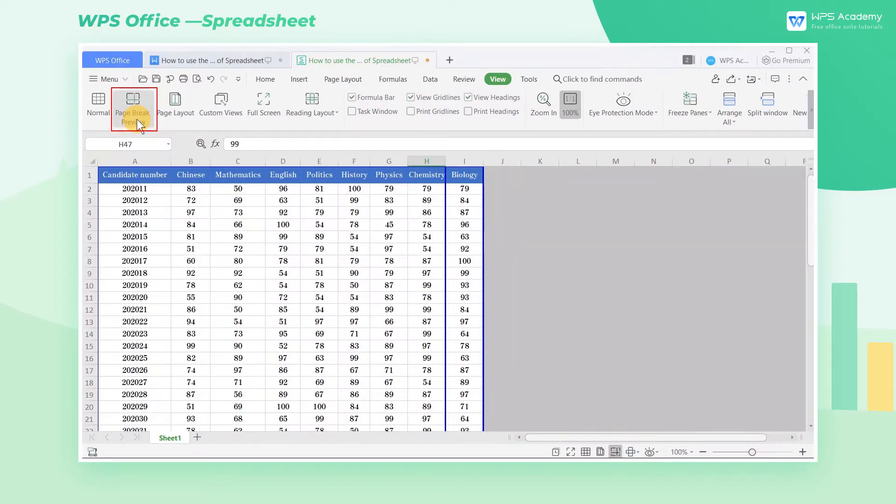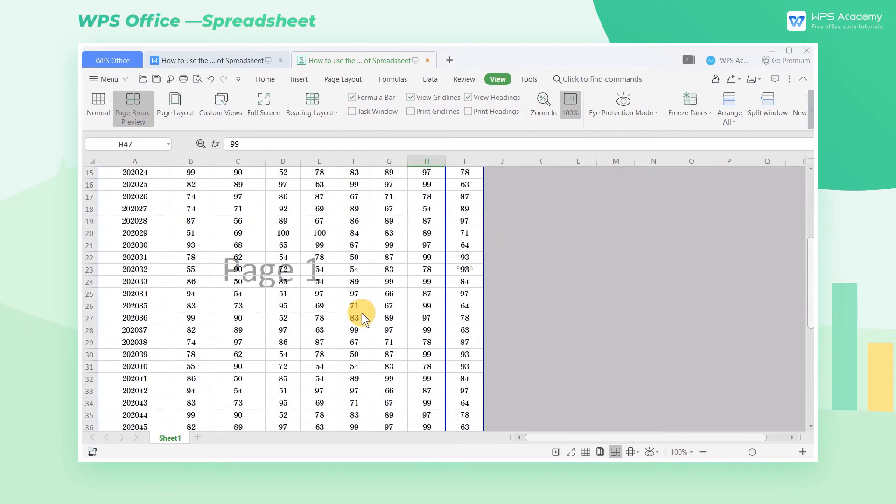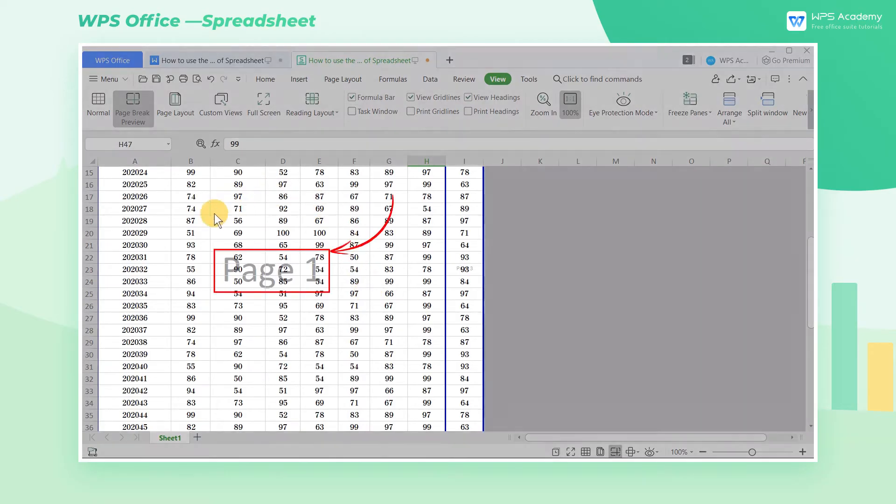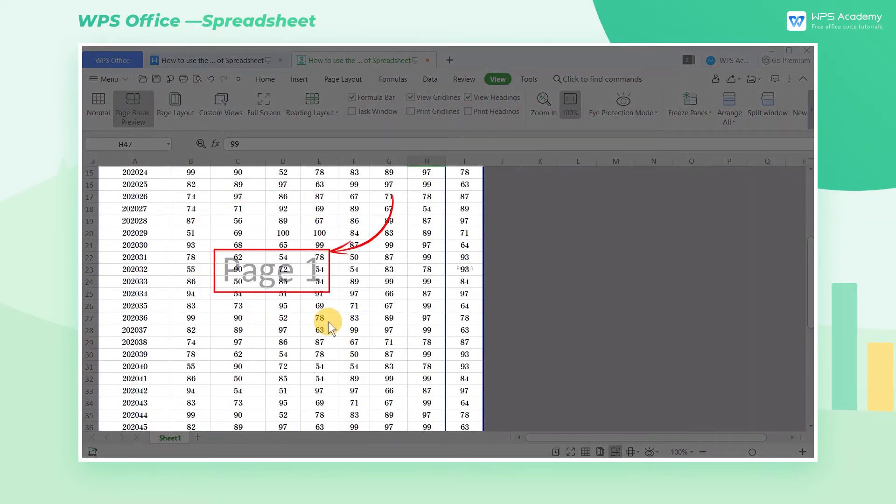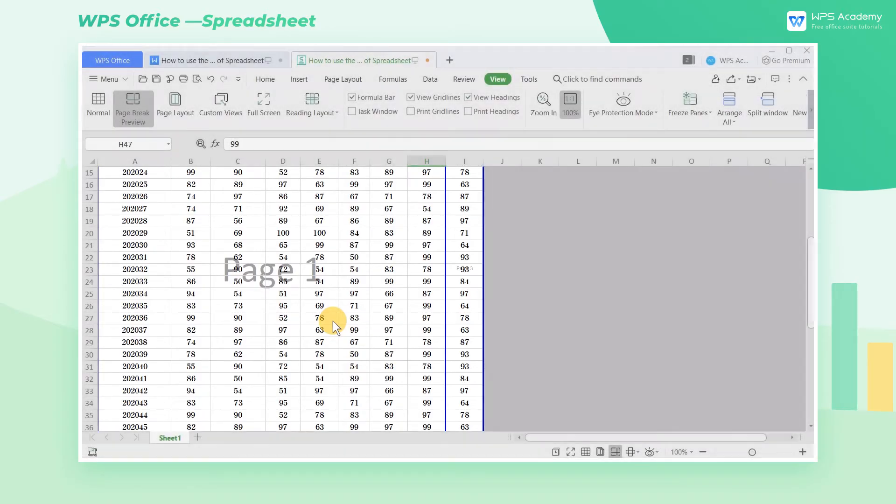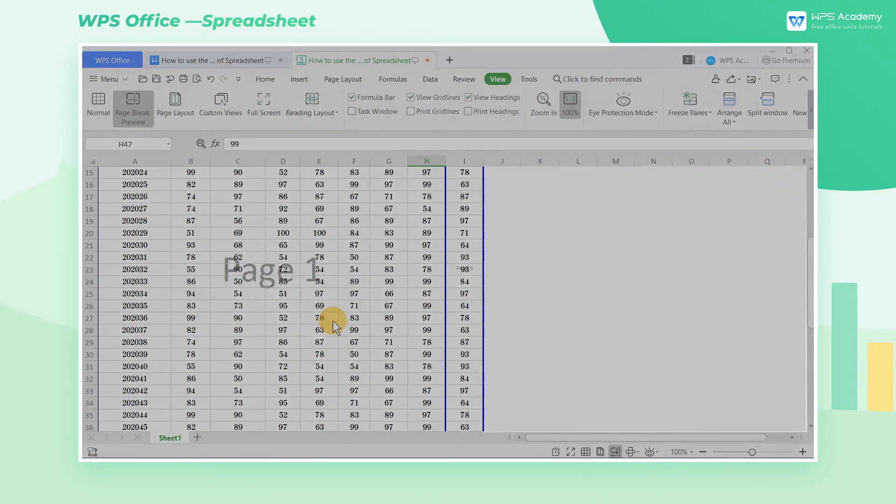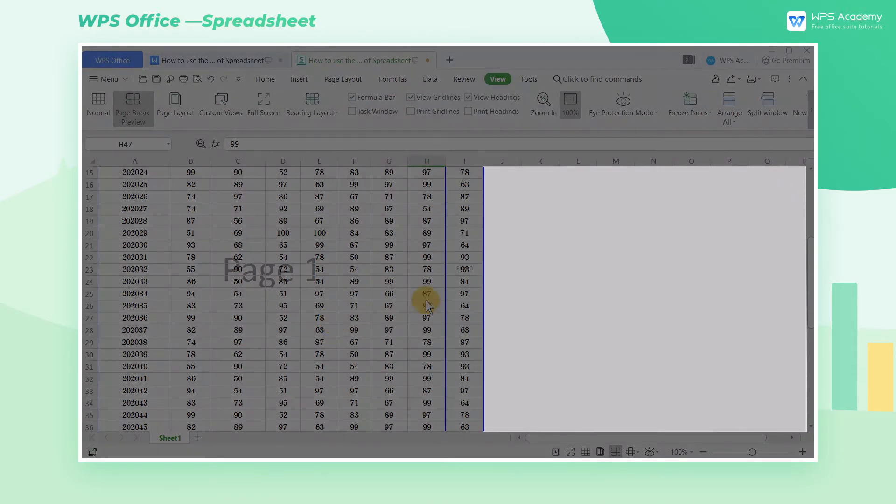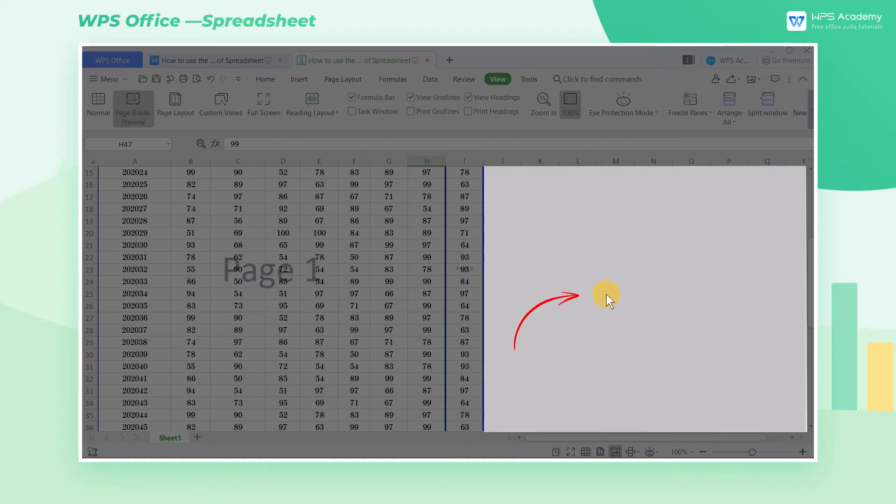In this Page Break Preview interface, you can see the dividing lines around the table and the number of showed pages. The content within the blue dividing lines of the Page Break Preview can be exported and printed. The content outside the blue dividing lines cannot be exported and printed.